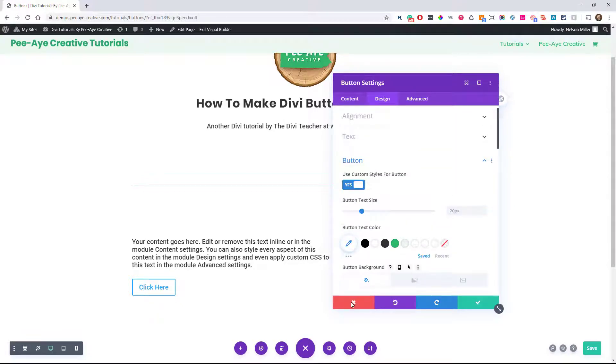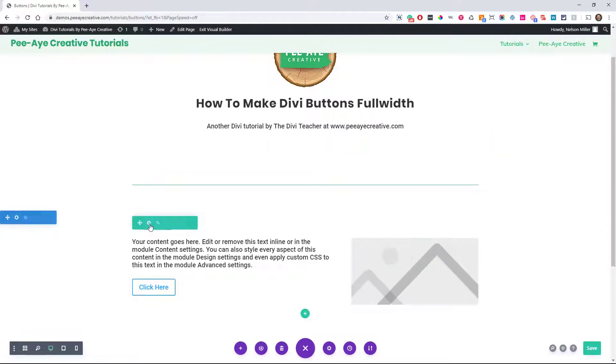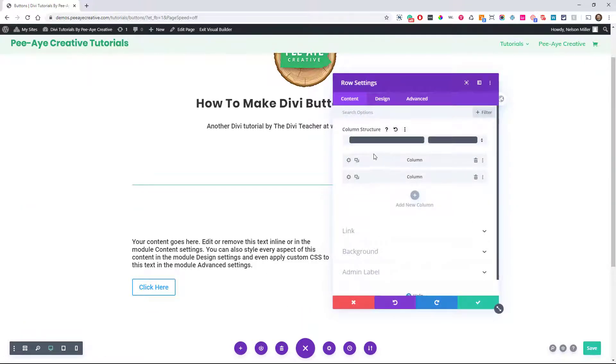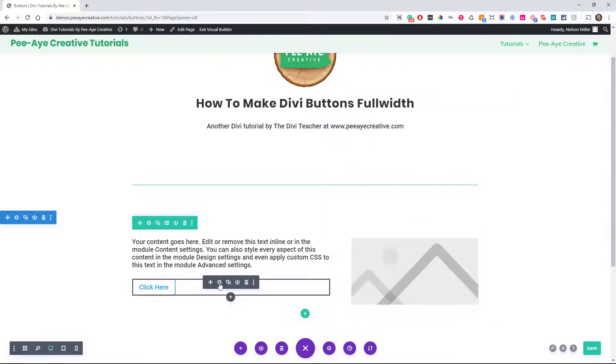It's really, really easy. Right here I have a column structure of two thirds and one third, and that's whatever. It doesn't matter.